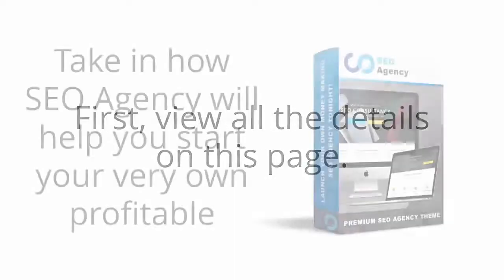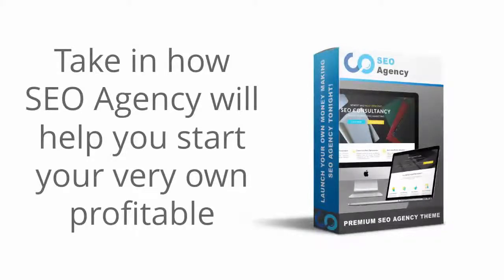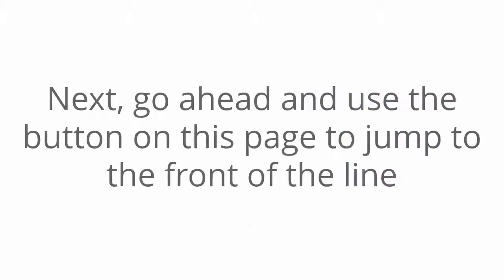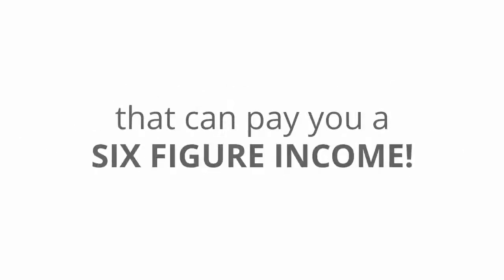First, view all the details on this page. Take in how SEO agency will help you start your very own profitable SEO business tonight. Next, go ahead and use the button on this page to jump to the front of the line and be on the fast track to having high paying clients for your SEO services that can pay you a six figure income.